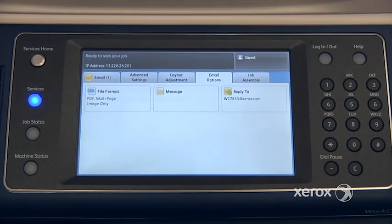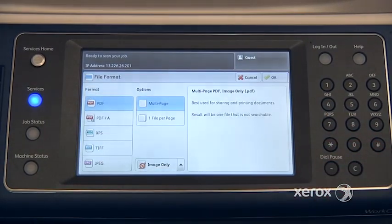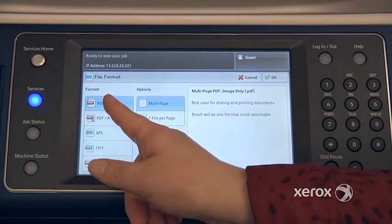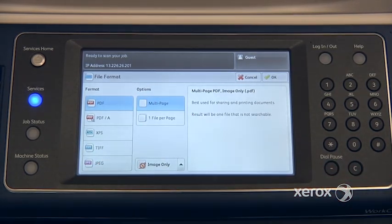In the email options tab, you'll find the file format. By default, it's set to PDF, multi-page, image only.